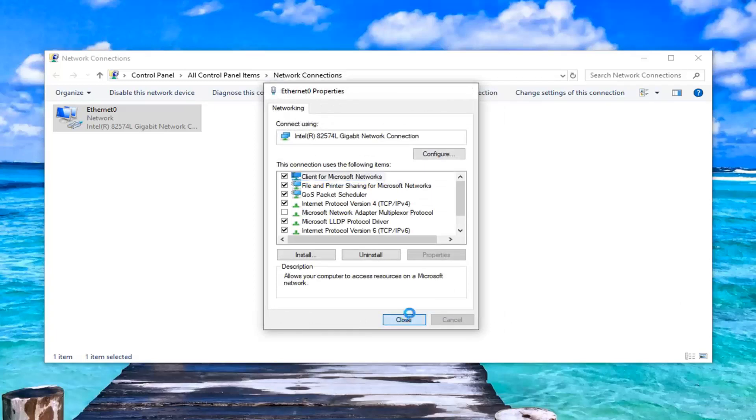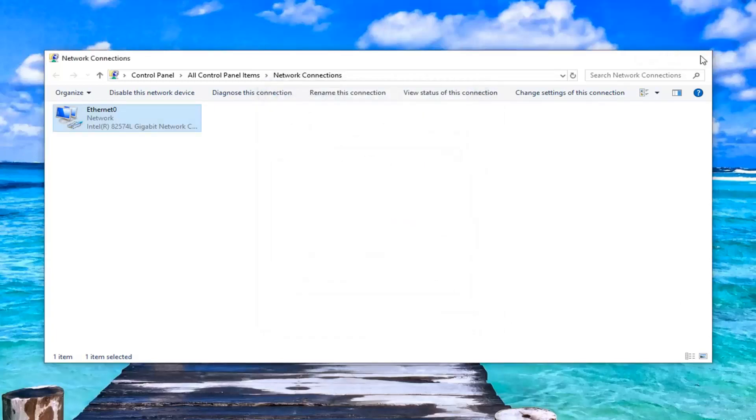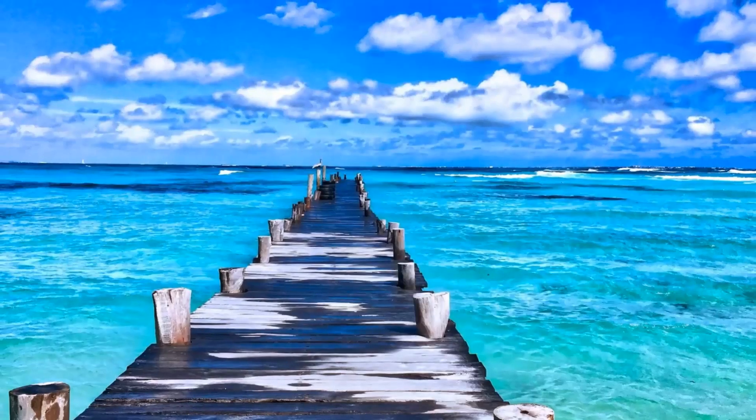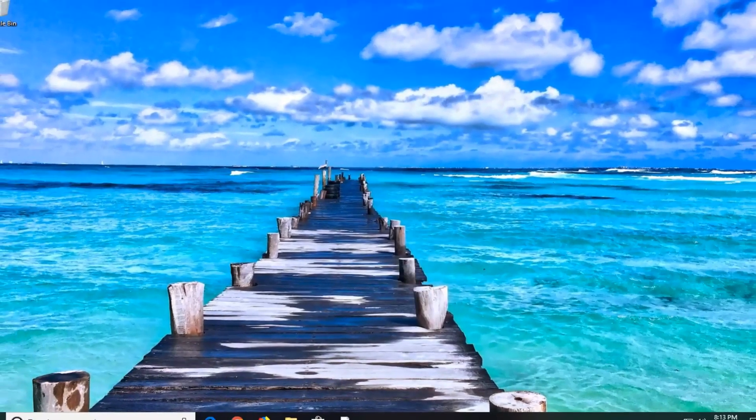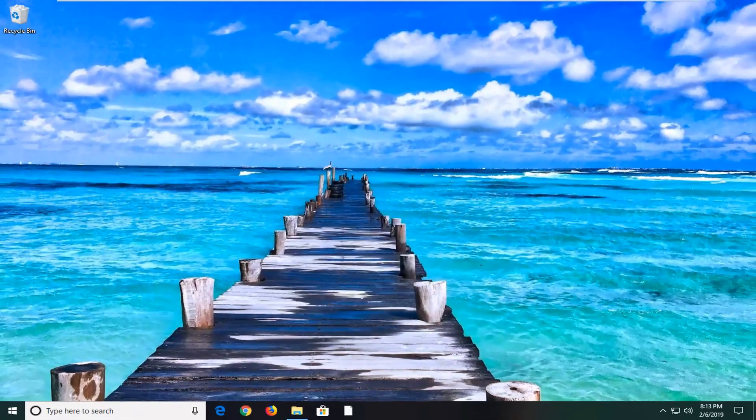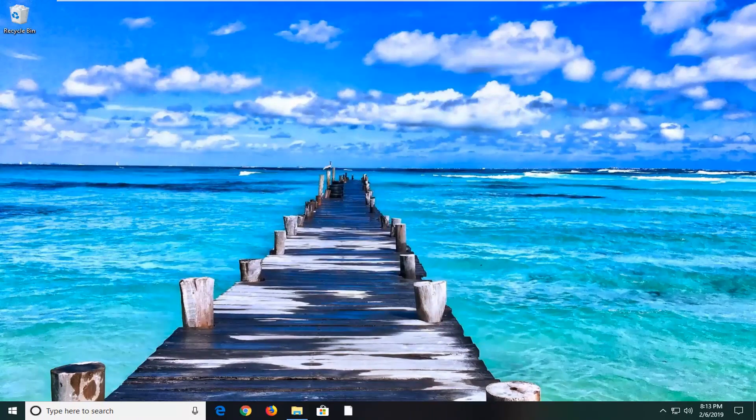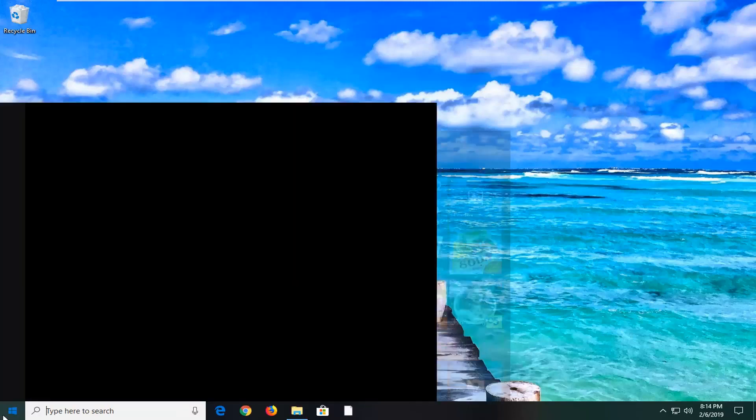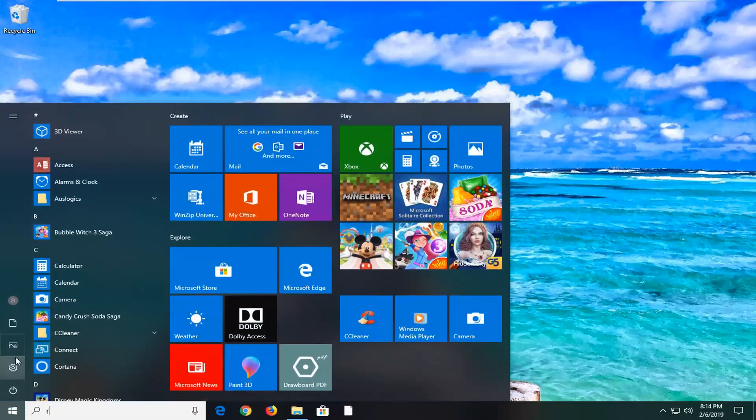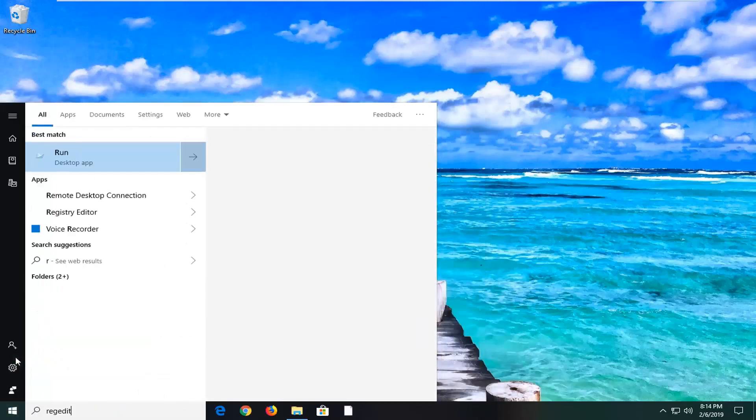Once you're done with that, you want to go ahead and left click on OK. Click on close. And then I would suggest restarting your computer. And hopefully, it's resolved the problem. If you are still experiencing an issue here, you can go ahead and open up the start menu. Type in regedit.